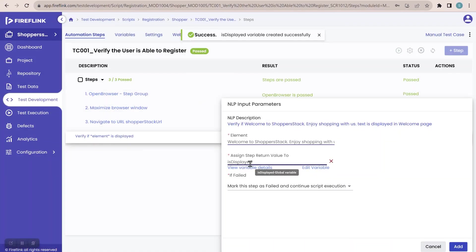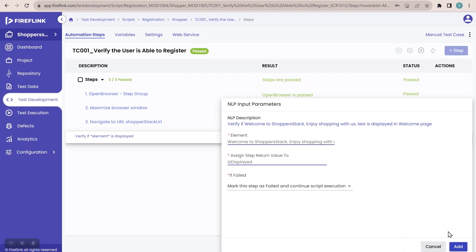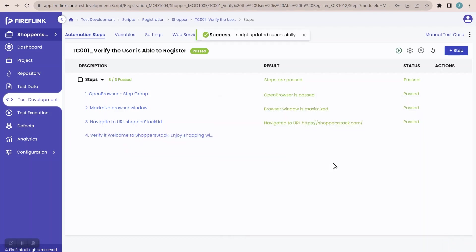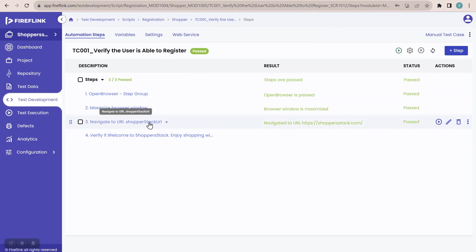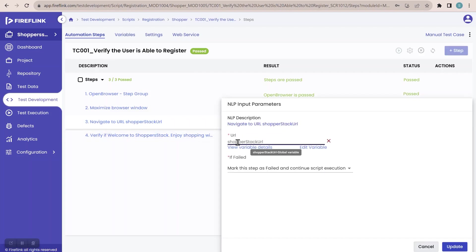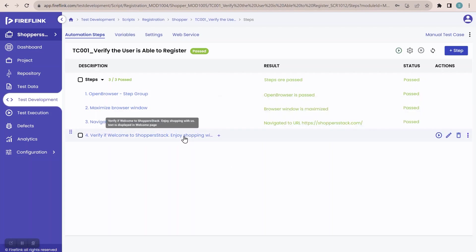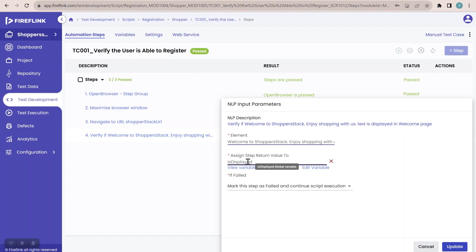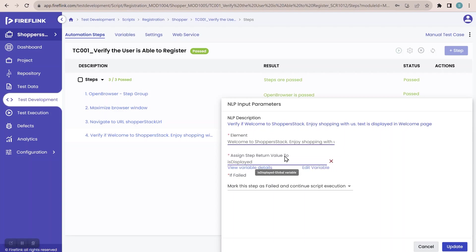The variable is created — when I place the cursor, I get 'view variable details' and 'edit variable' options. I'll click add — the variable is added and the NLP is also added. In step number three, I created a variable to give the input value. In step number four, I created a variable to store the value returned by the NLP. When an NLP returns a value, create a variable and store it. The point is: never hard code the data — always use the variable concept to pass data.